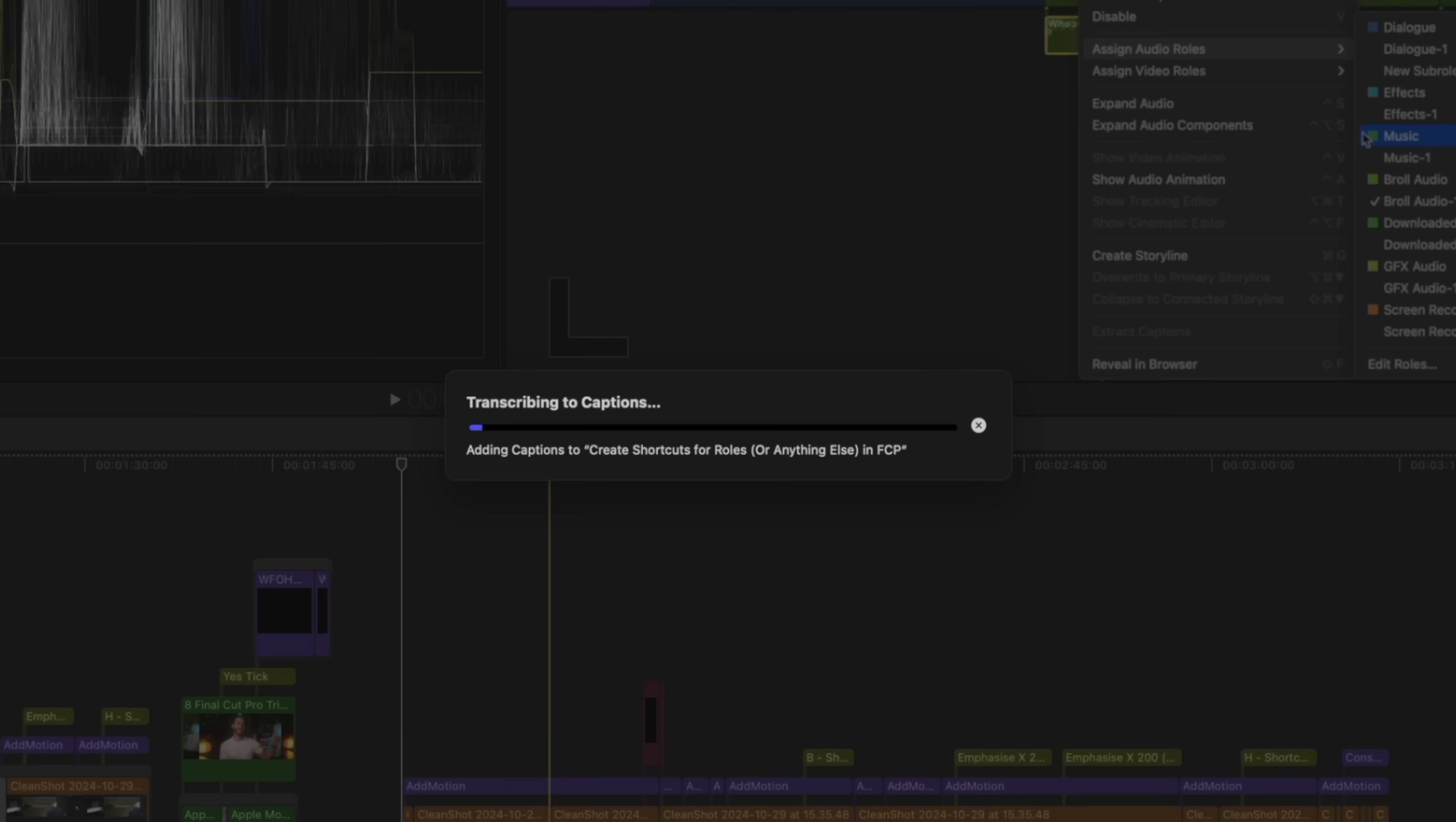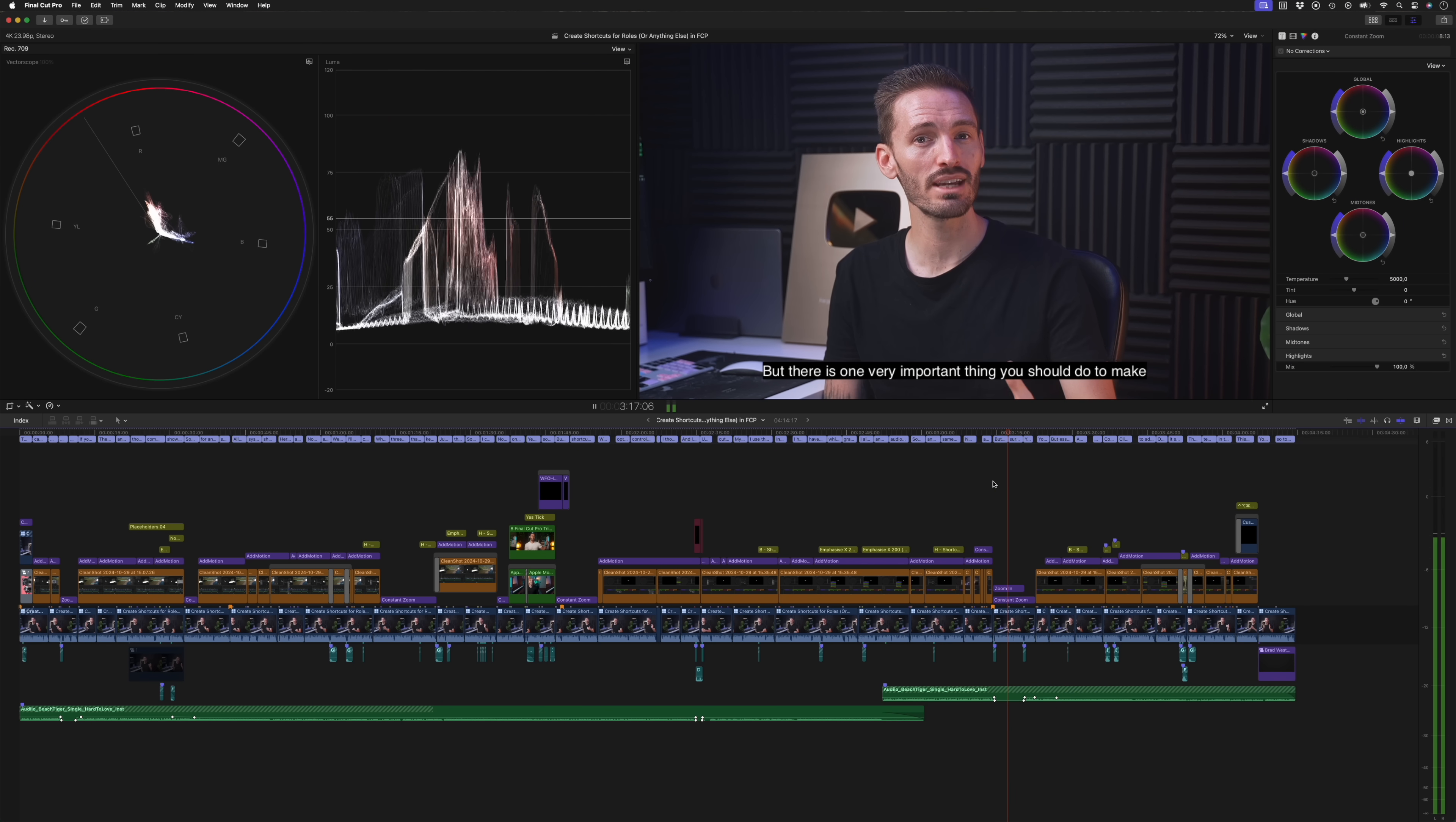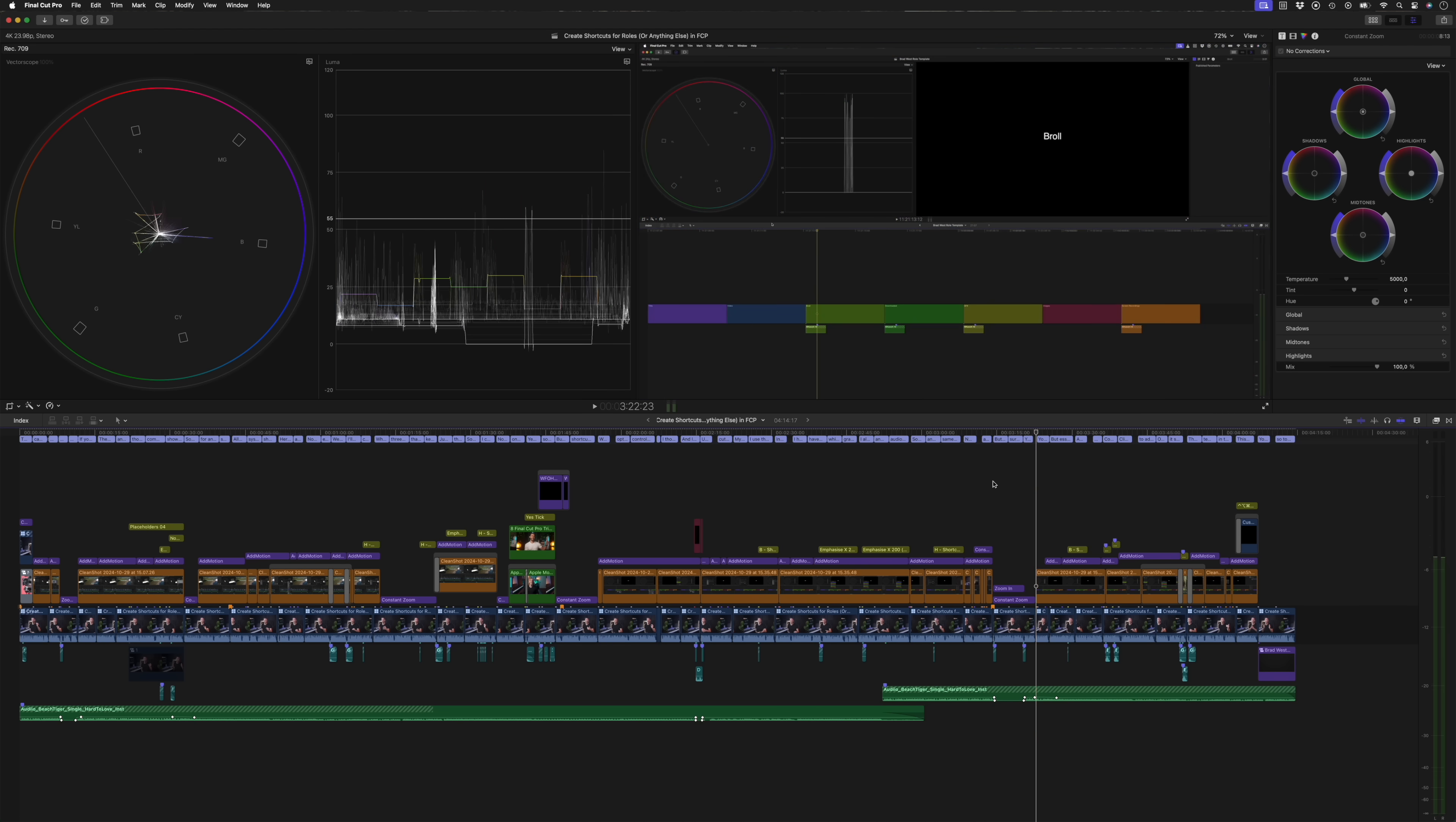Now this is Final Cut Pro transcribing my selection in real time and it's roughly four minutes long. It's amazing how quickly it creates the captions. Let's play a short section back to see how accurate it is. But there is one very important thing you should do to make sure this works across all of your different projects and libraries. You need to create your own roles template. That's pretty great in my opinion.